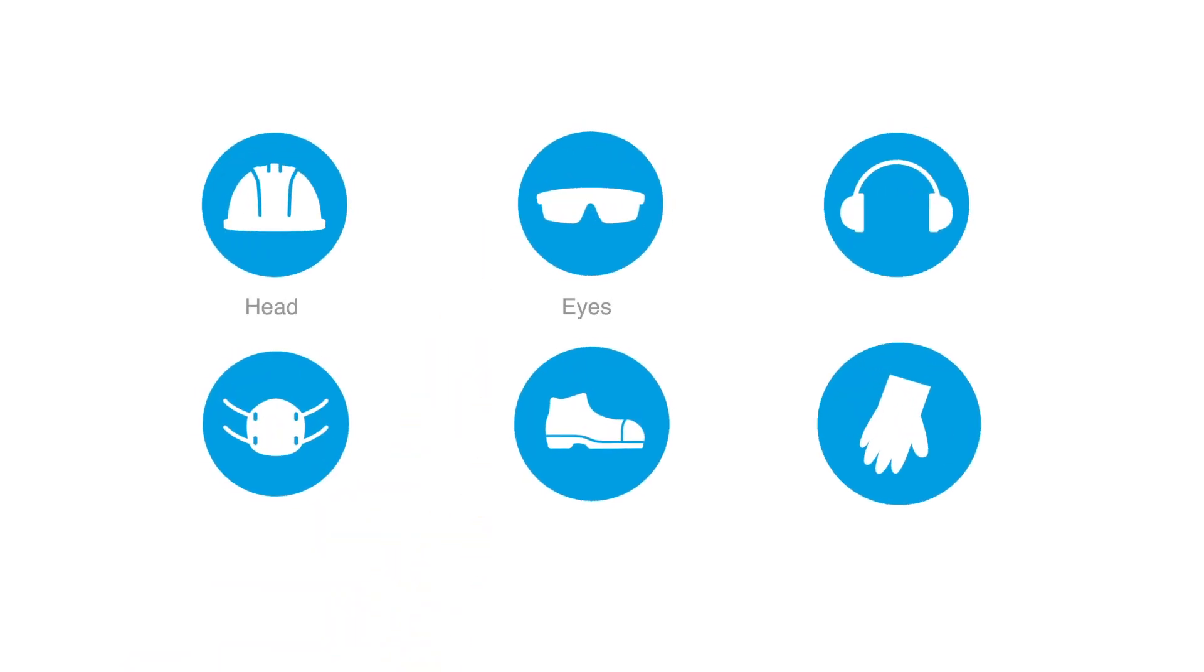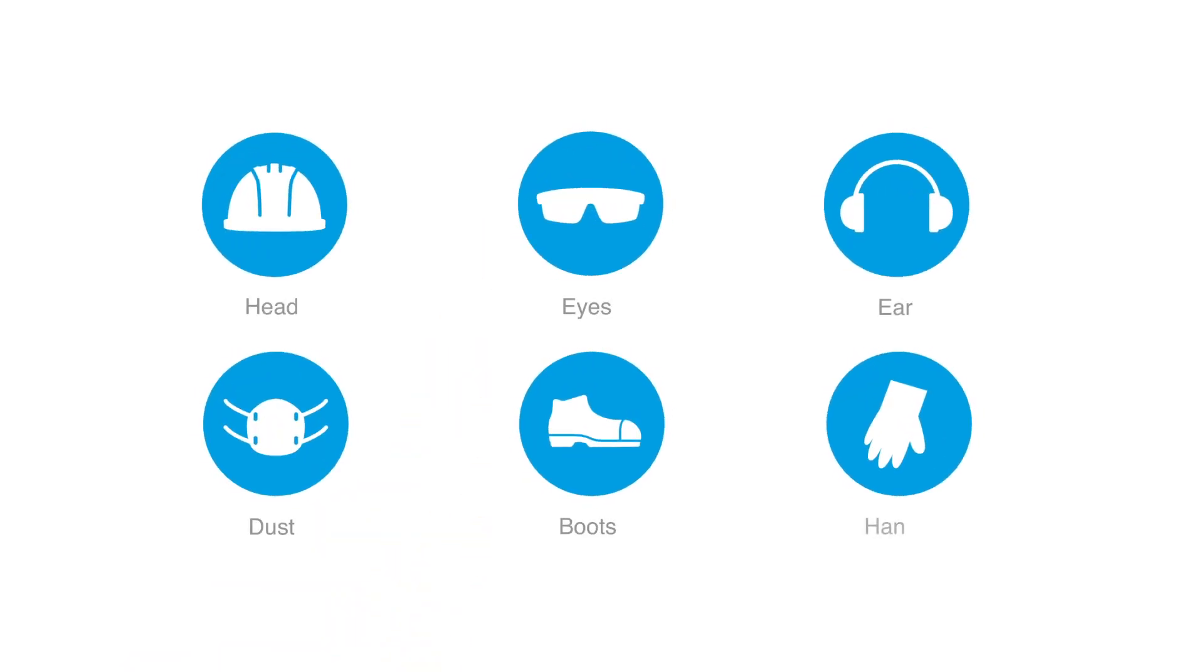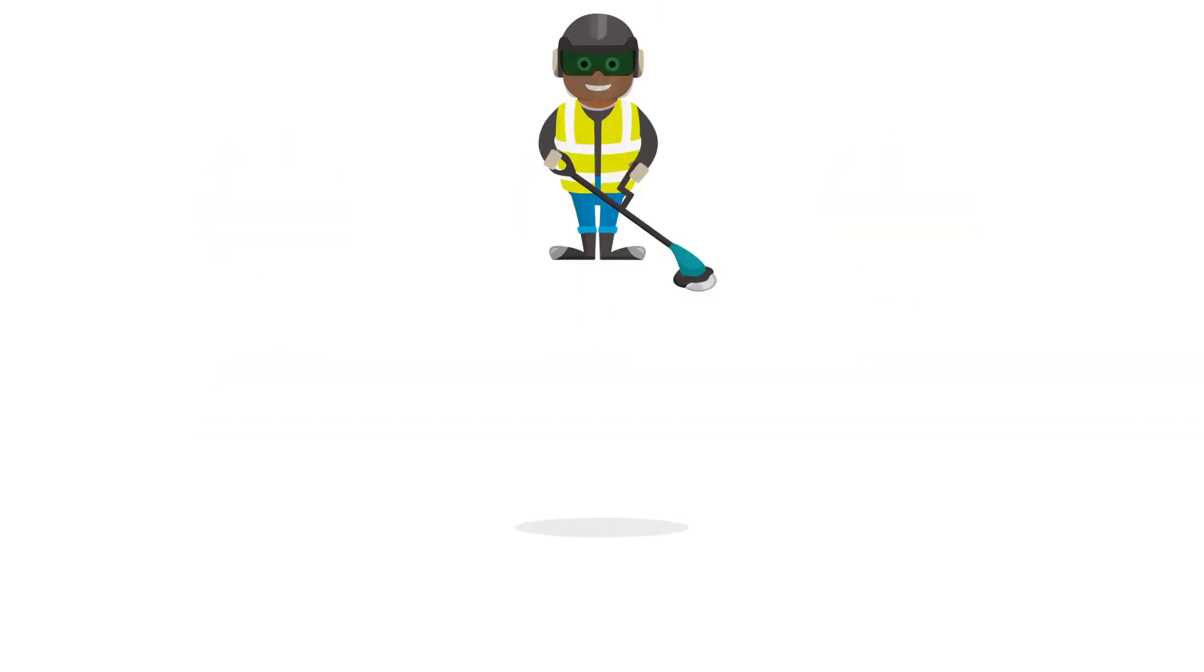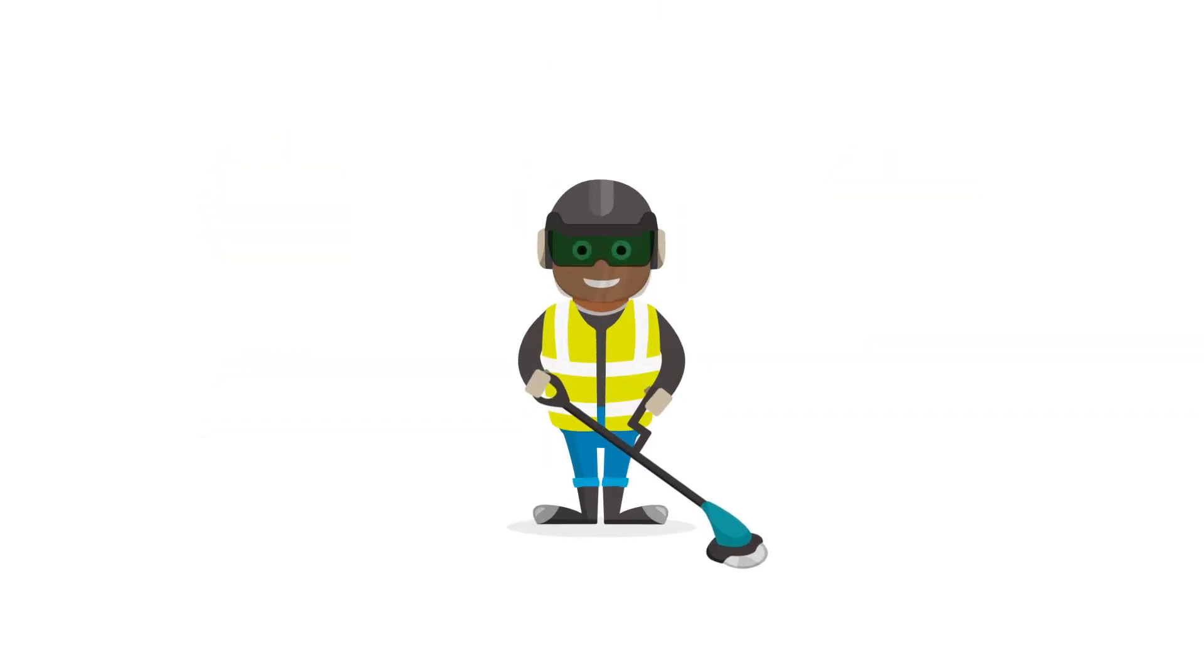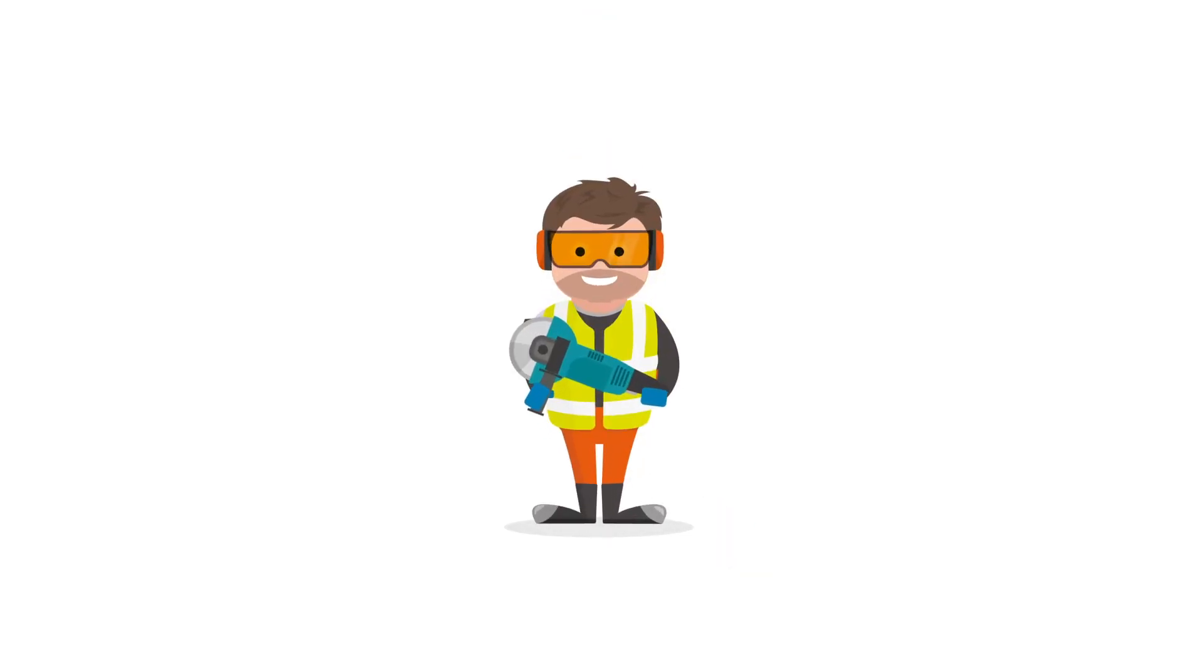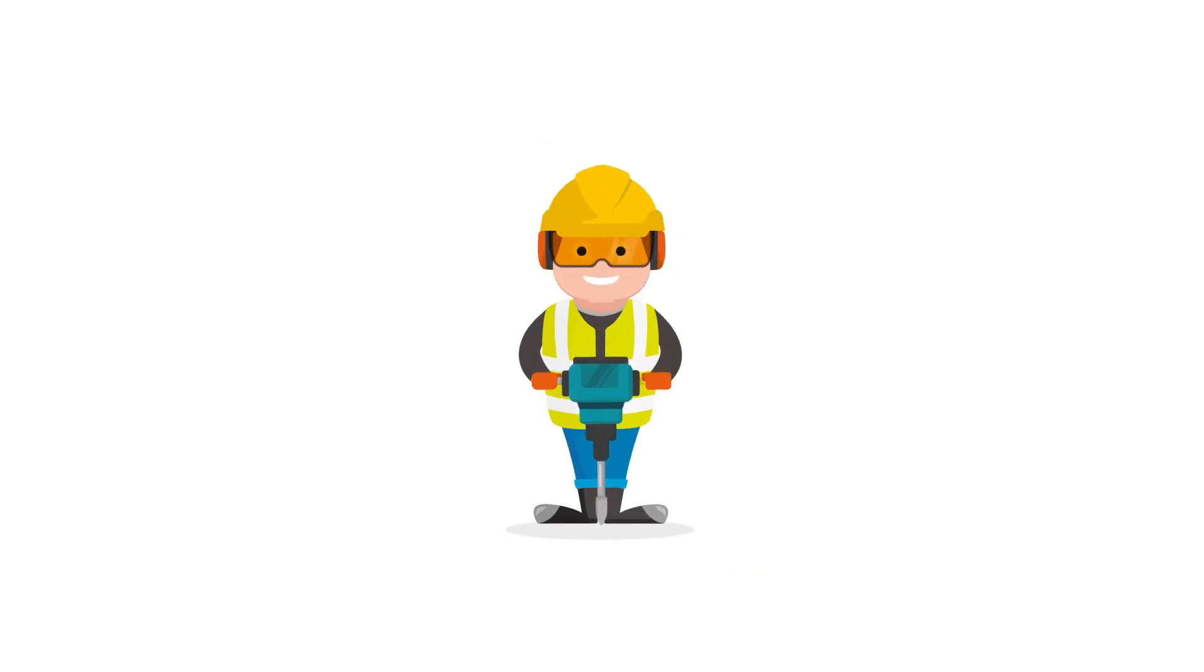Always ensure you use the correct PPE for the task you are to perform and always ensure you are correctly trained in the equipment use, whether it be groundscare, engineering or construction.